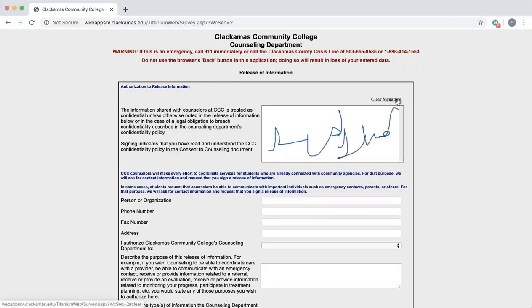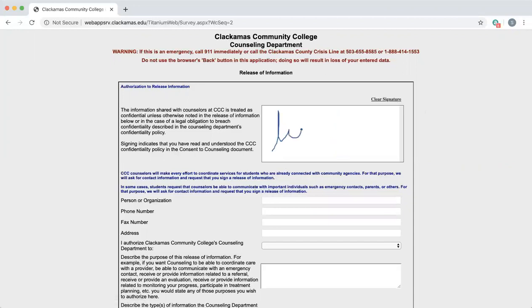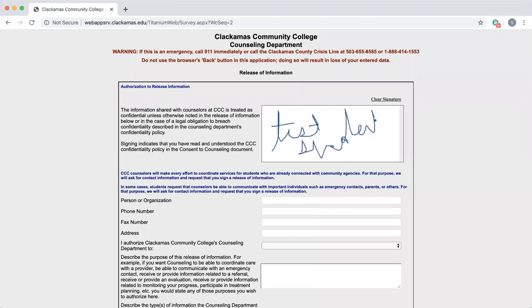If you don't like your signature, you can clear it and start again. You can use your mouse or trackpad to sign, or if you're using a touch screen device, you can use your finger.